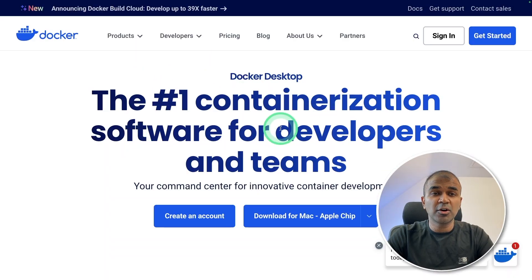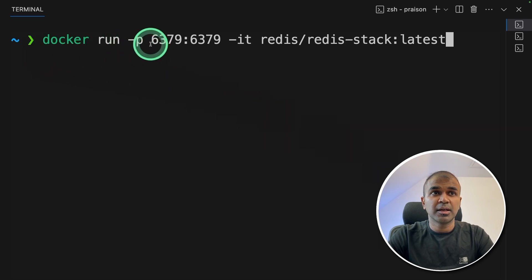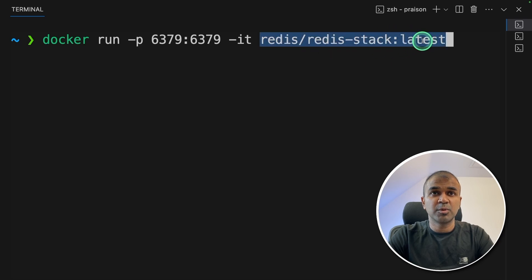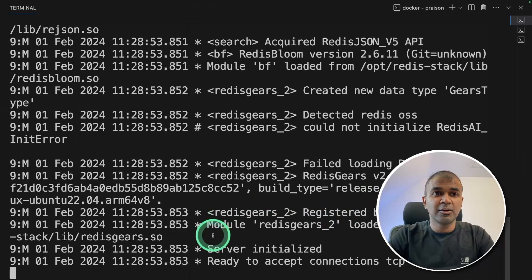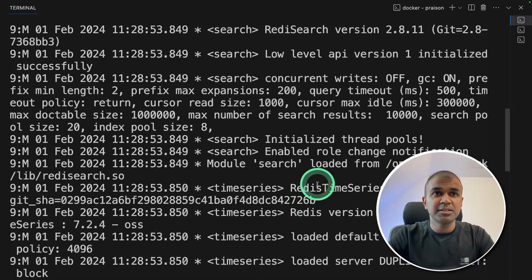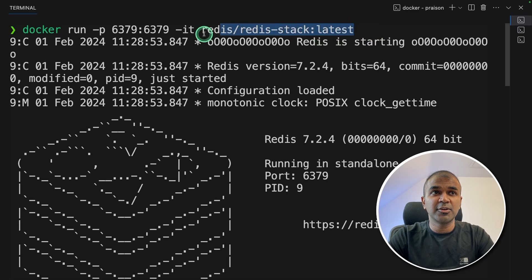First, make sure you download Docker on your computer. Once it's running, type: docker run -p and then the port number, then redis, redis-stack, latest version, and click enter. Redis is started now. This is a required package used for storage. If you want to run it in the background, make sure you add -d towards the end of this command. Keep this terminal running and open a new terminal.